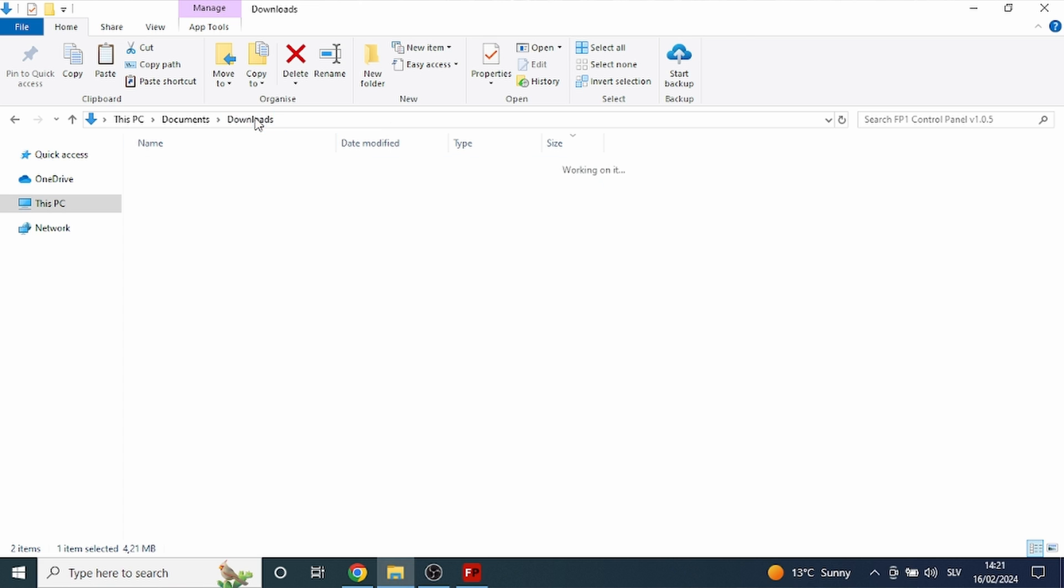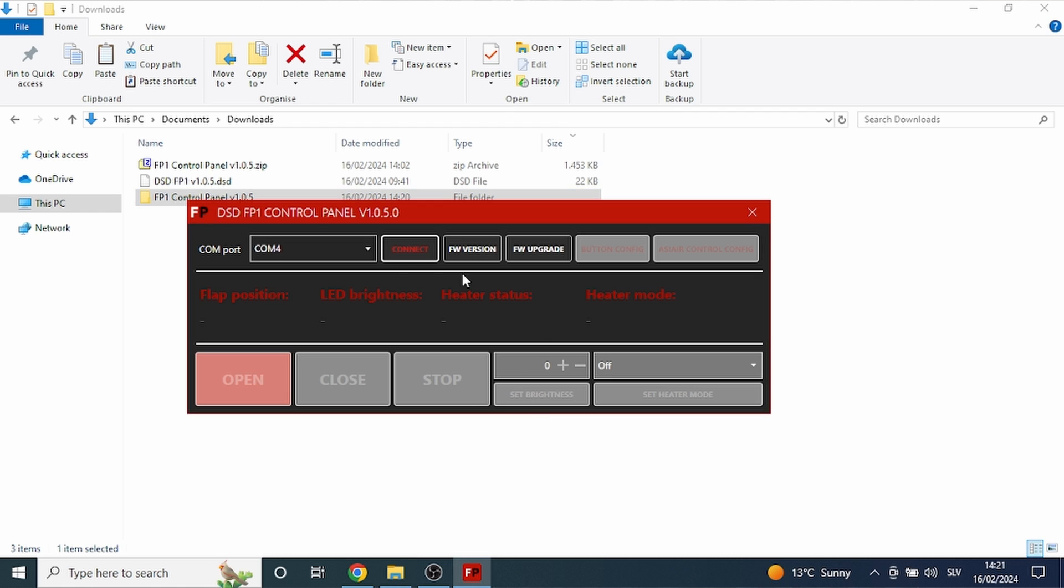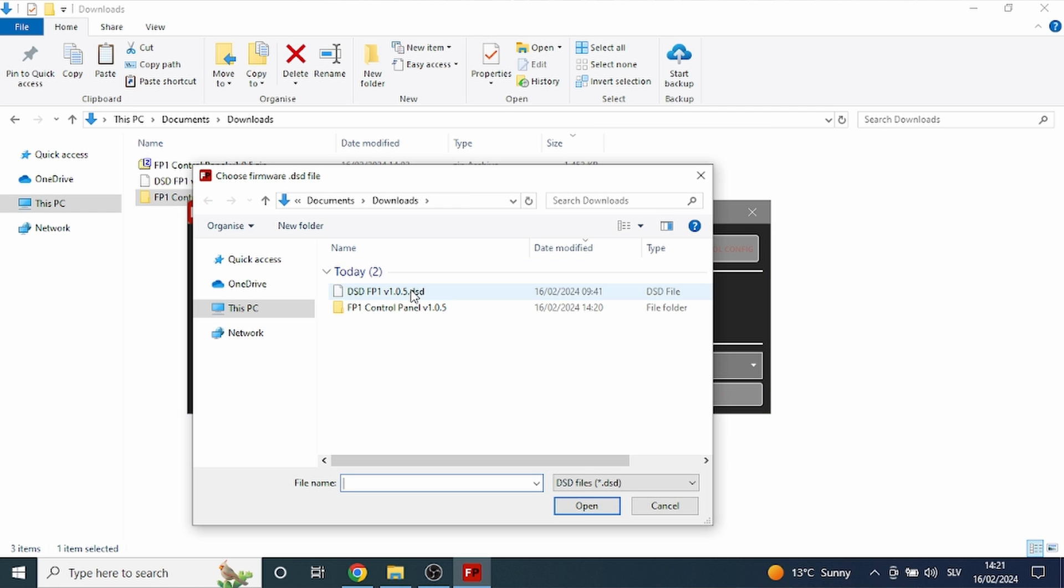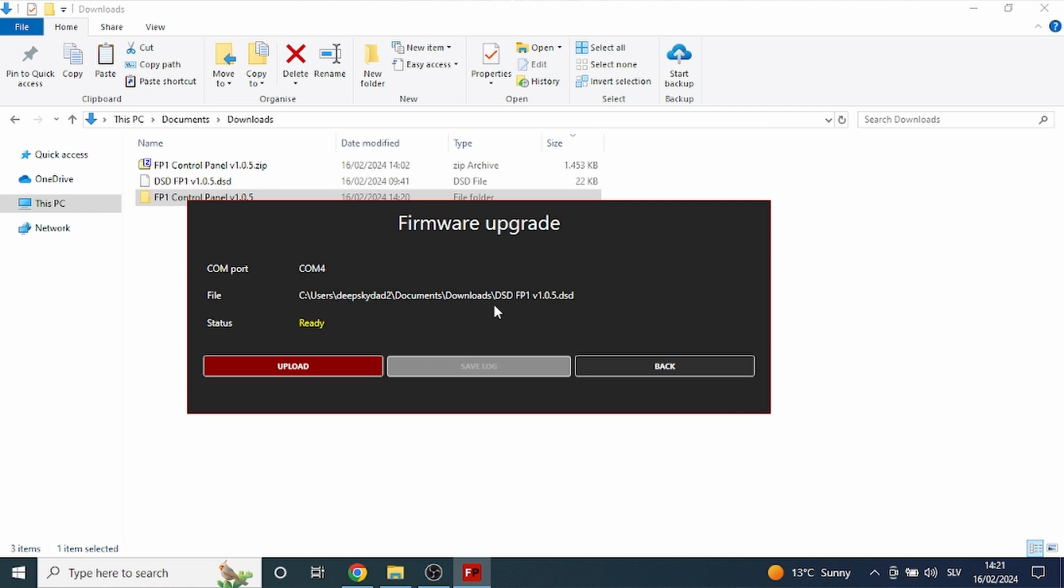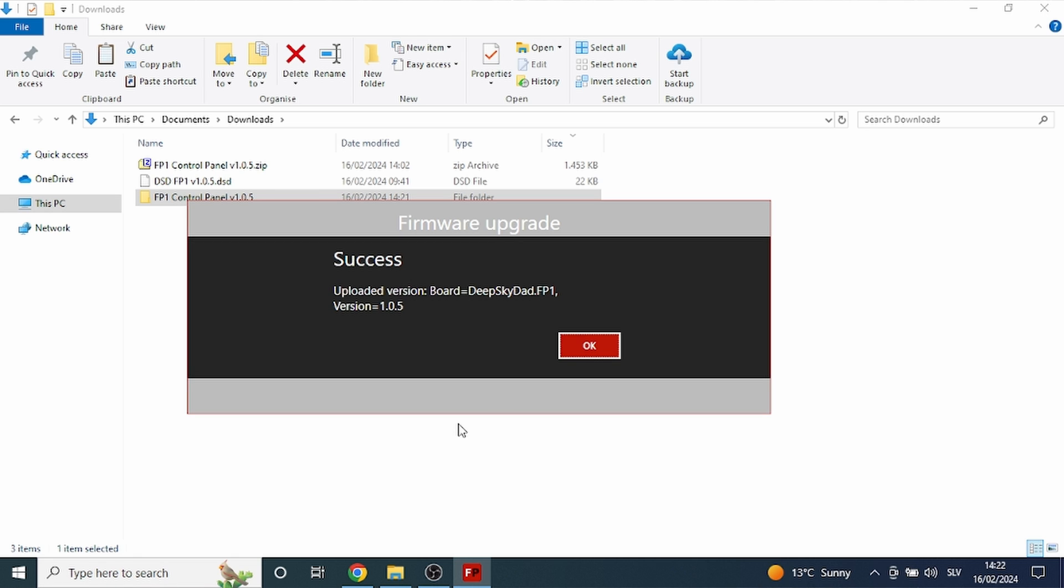We have already downloaded the 1.0.5 firmware version so we simply click firmware upgrade, select 1.0.5 and upload it. Once the firmware upgrade is finished, we will also get a success message window if all went well.